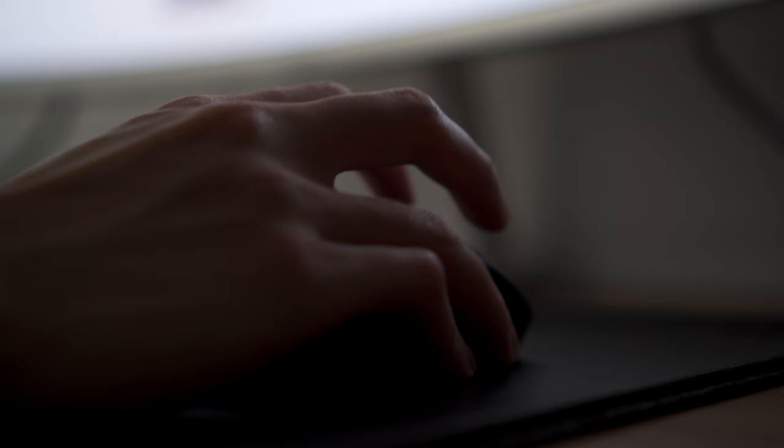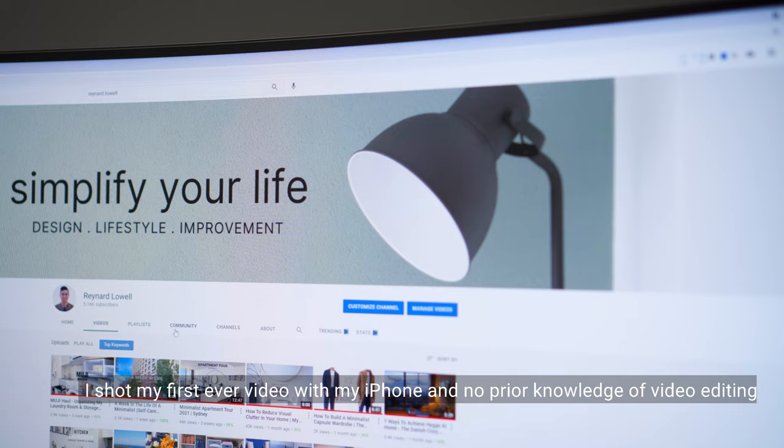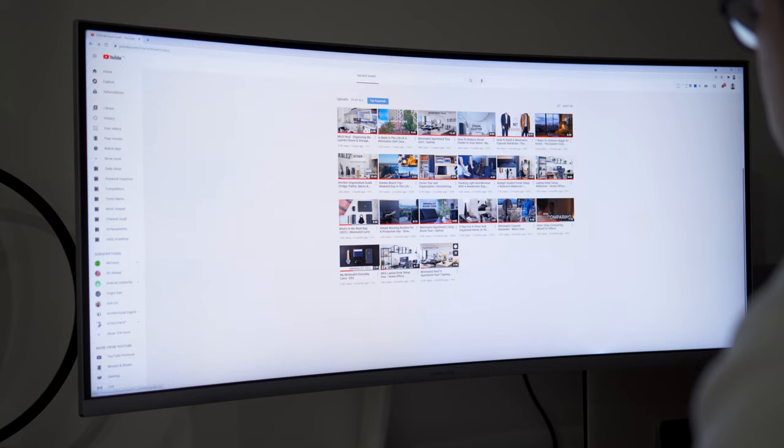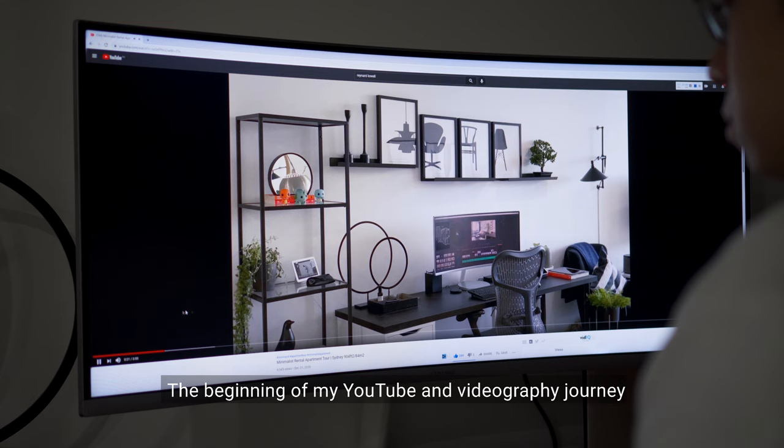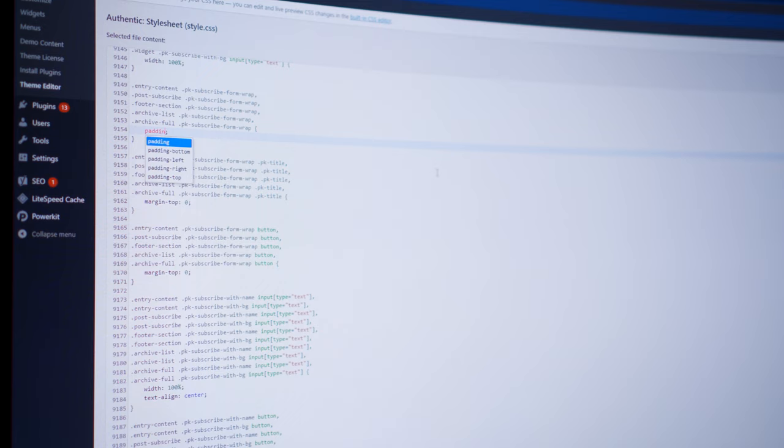I started learning about videography and uploaded my first video to YouTube back in December. Little did I know, it became something I really enjoy doing. During the lockdown, I also learned web design and started my own publication on minimalist architecture and interior design.